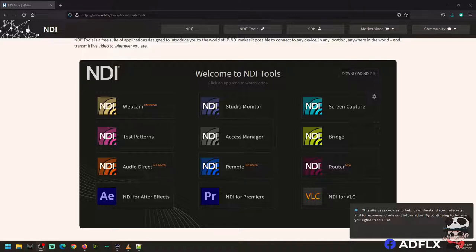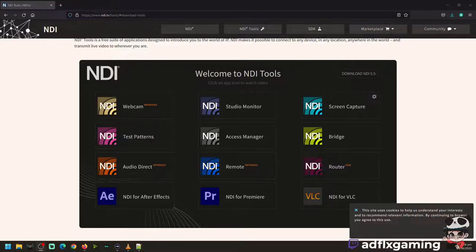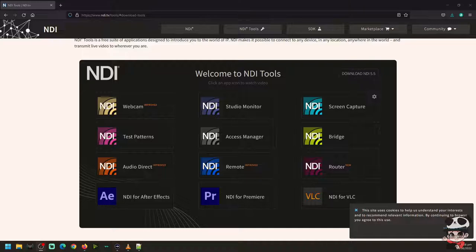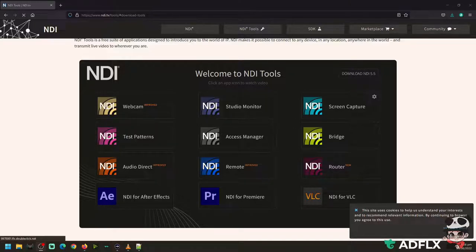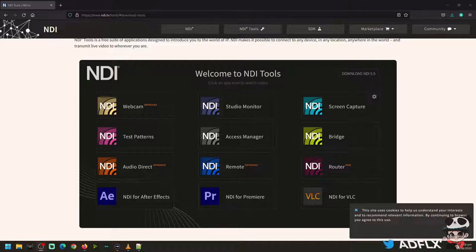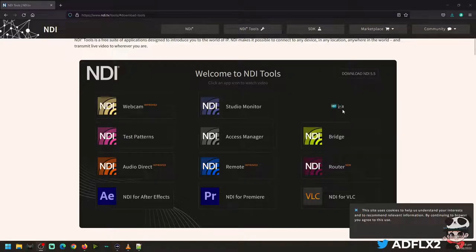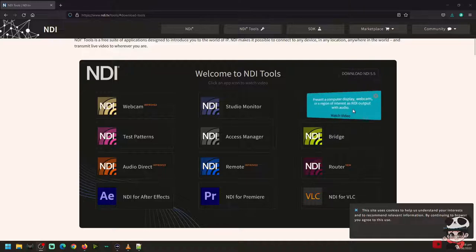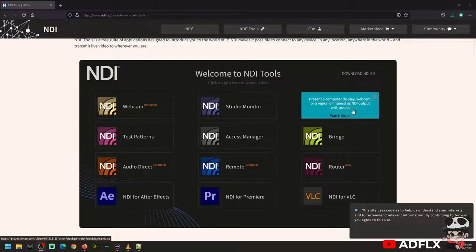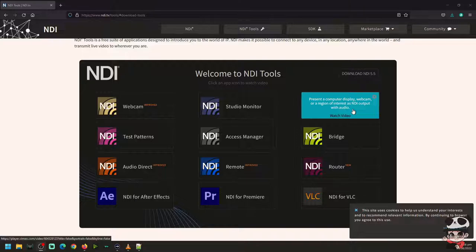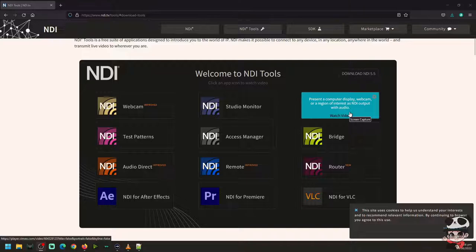There are 12 NDI tools to choose now. And for this video we will tackle some important things you can use right away. Of course, the first one is the screen capture, which presents a computer display, webcam, or region of interest as NDI output with audio.